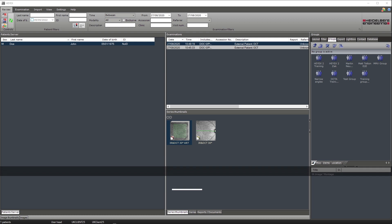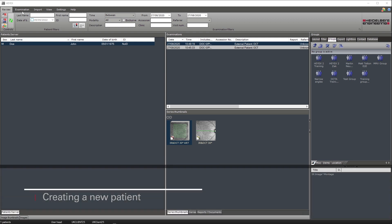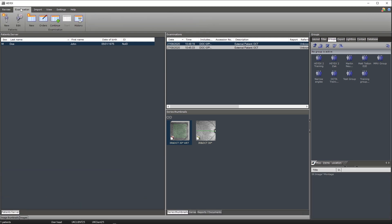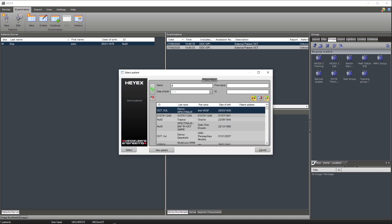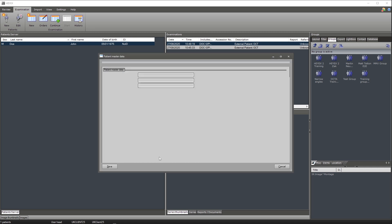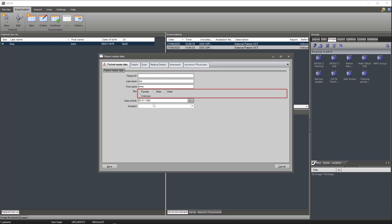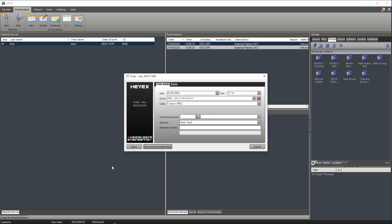To create a new patient within the HIAC software, select the examination tab on the ribbon bar. The first icon running from left to right is new with a star. Select this icon to create a new patient. It will ask you to research the patient server to make sure the patient doesn't exist. Select new patient if the patient doesn't exist and fill in the patient master data. Once the data is inputted, select save and then click save and start examination on the order.